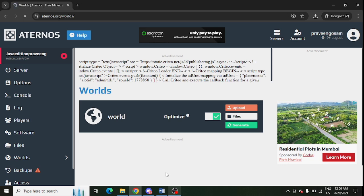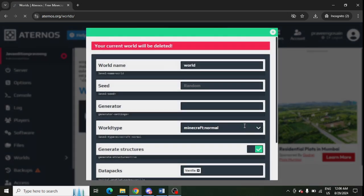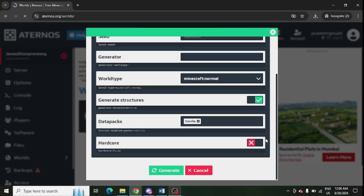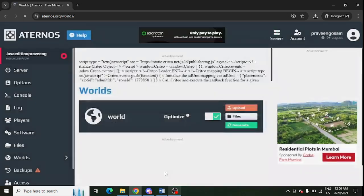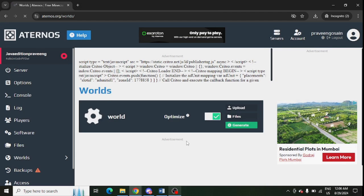Just click on Generate here once again. Your current world will be deleted, so don't worry. Just click Generate and it is done. You can see it is now done.